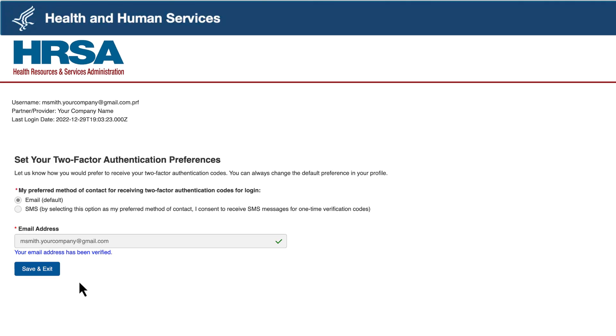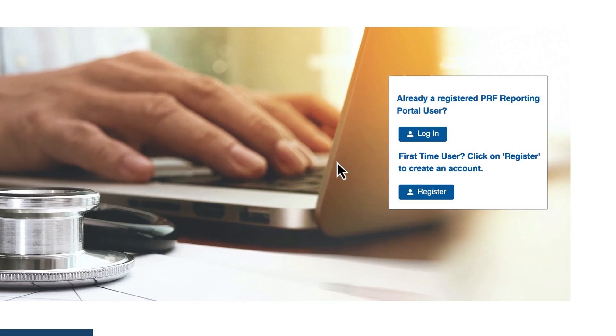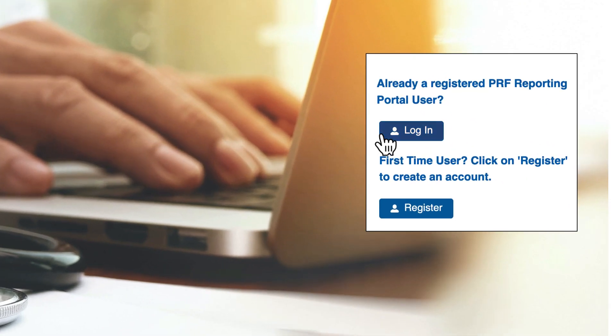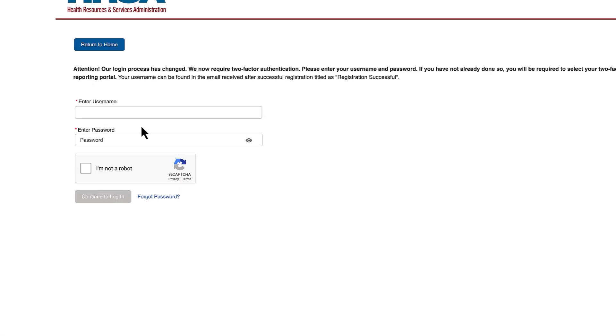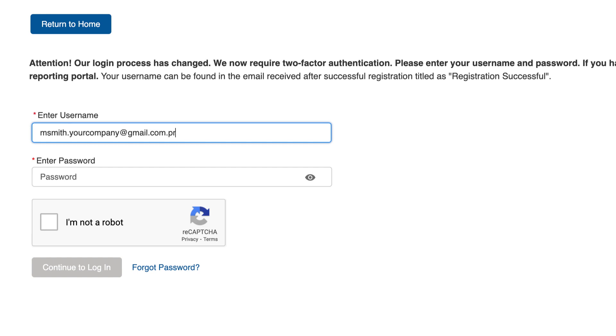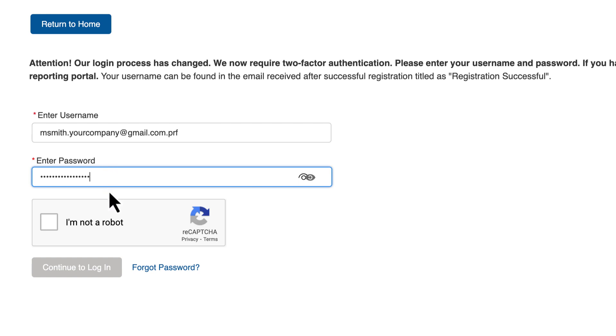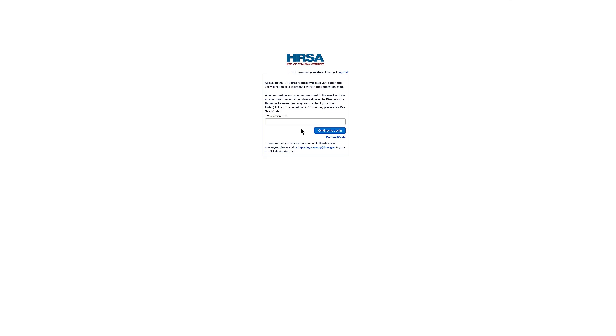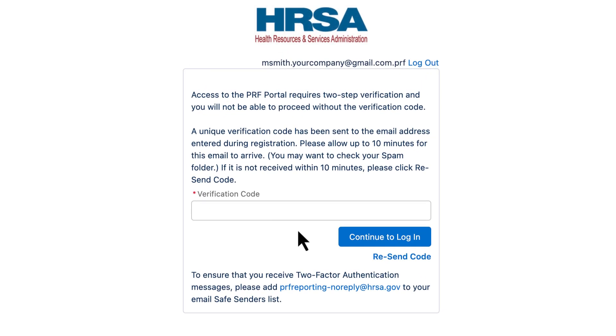Your 2FA preference has been saved. Click the Save and Exit button to continue. Return to the PRF Reporting Portal home page and click the blue Login button. Enter your username and password, and a 2FA verification code will be sent using your preferred method. Enter the verification code in the designated field and click Login.